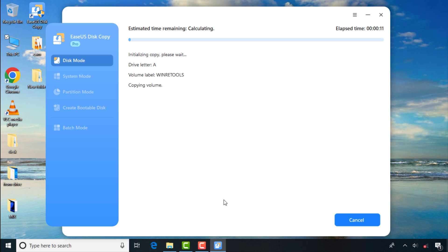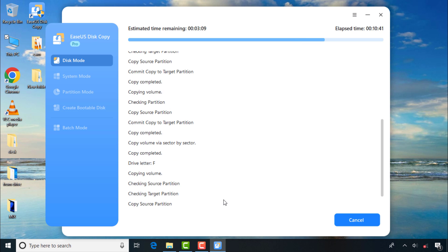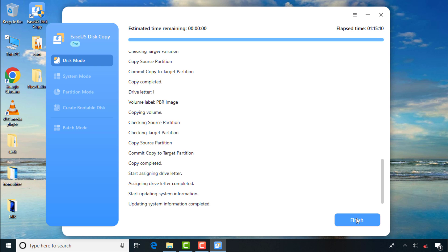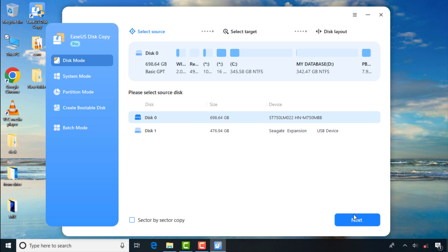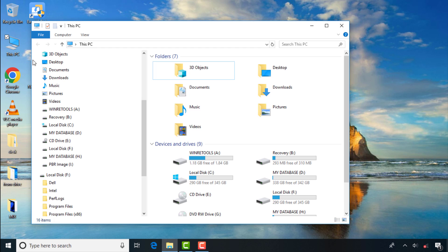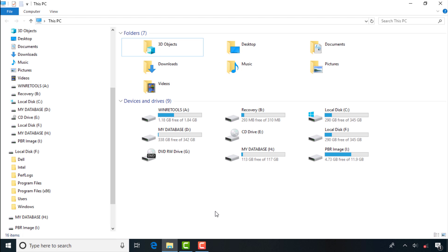The cloning process has begun and this will take some time depending on the amount of data you are cloning, so please be patient. After the process is completed, you get a message saying you have cloned to a USB drive and asking if you want to boot the system disk from it — I'll click No and finally click Finish. Now I'll go to my drives and check. You can see duplicates of my partitions, which means I can now replace the internal drive with the SSD.